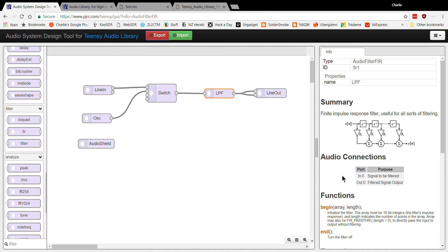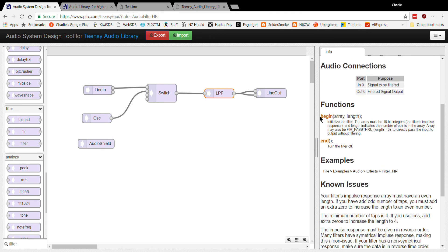The advantage of this particular FIR filter is that when you initialize it — LPF.begin() — you can assign your own coefficients. Those coefficients can be created anywhere, but what I've been doing, as others have too, is using the Iowa Hills software, which I'll show later. This filter lets you assign coefficients to give it the characteristics you want: cutoff frequency, bandwidth, and so on.